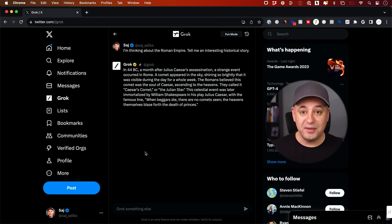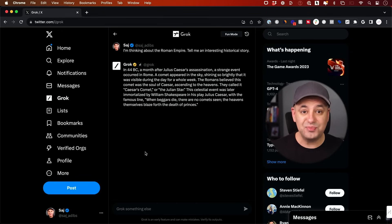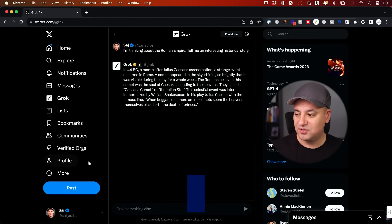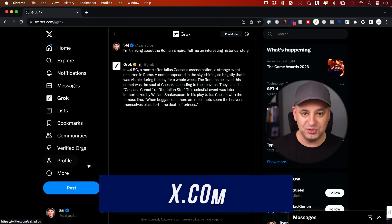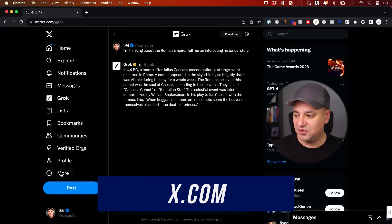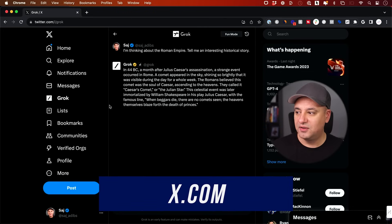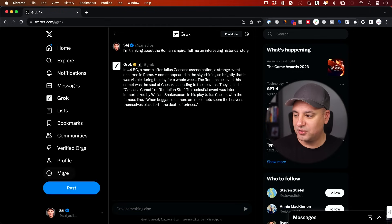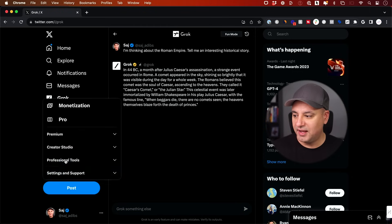Grok requires a paid subscription to X Premium Plus, which right now is $16 a month. So let me show you how to do that first. Go to your x.com profile. This is the old twitter.com. Go to more and then go to settings.